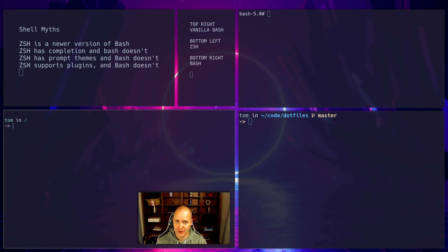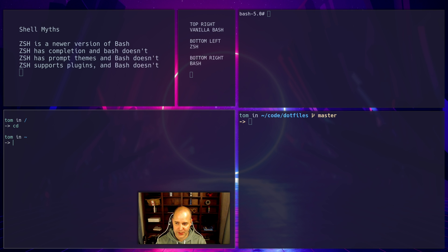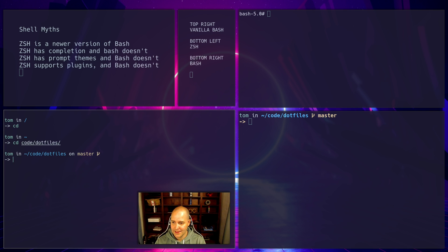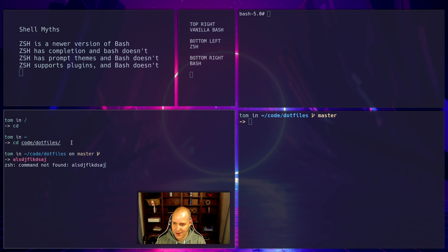And ZSH also has a nice prompt. So let's go into our home directory here, and then I can go into my dot files repo again like that. There we go. Here's my dot files repo, and then it knows that I'm on master. Type something incorrect and I can get the same little cat here.